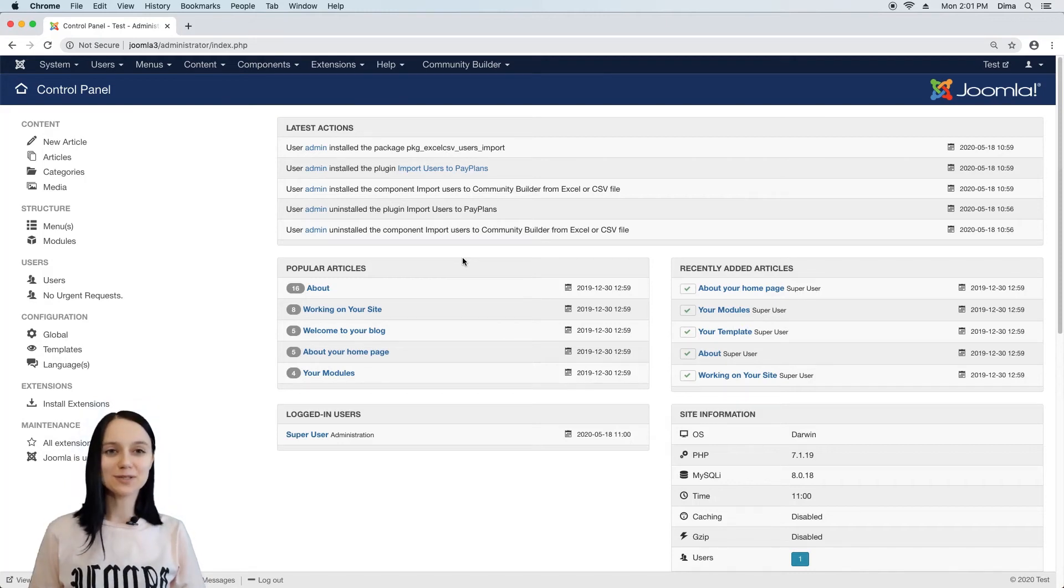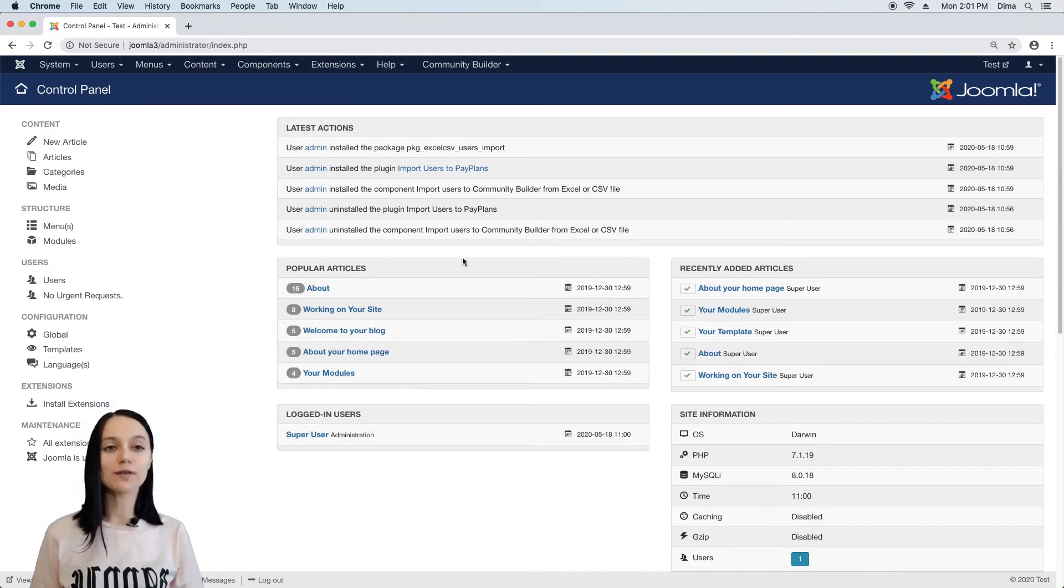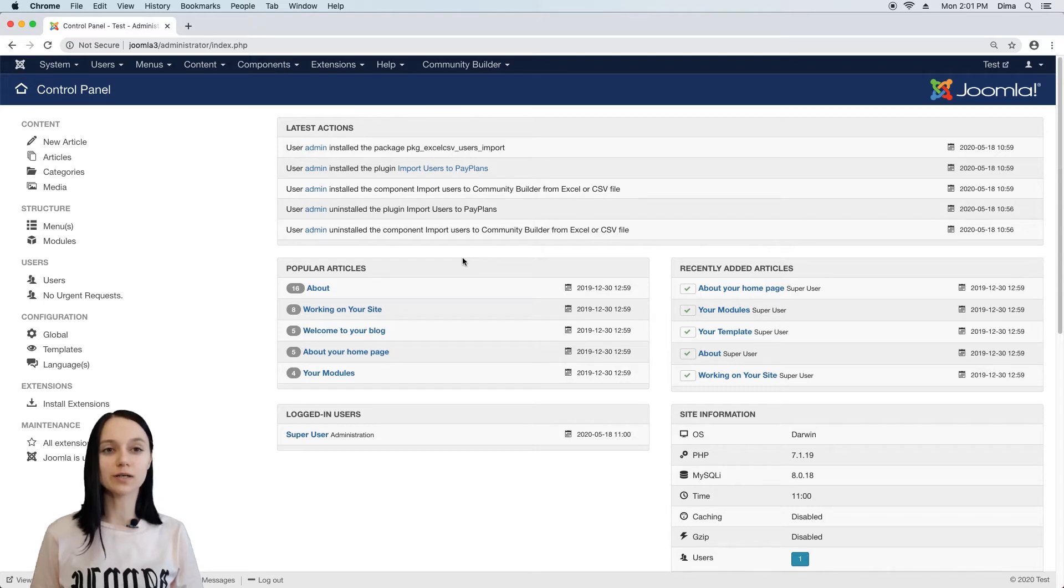Hi! I am Julia and in this video I want to show you how to import users into Joomla and Community Builder component.